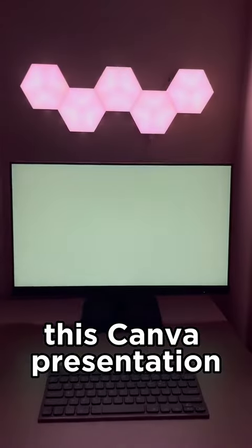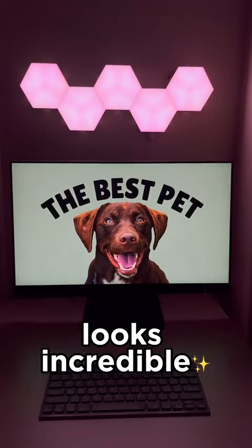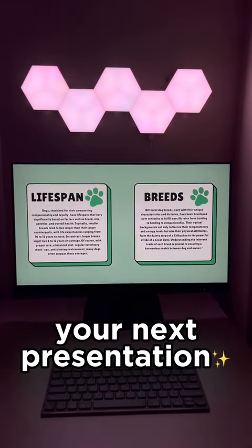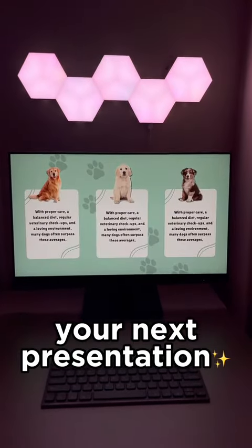This Canva presentation looks incredible. Save this video for your next presentation.